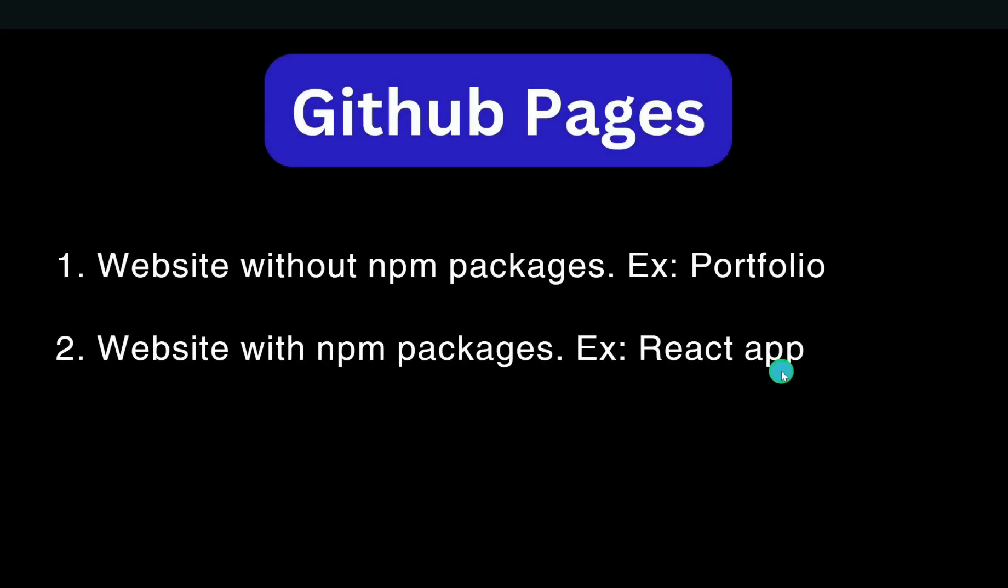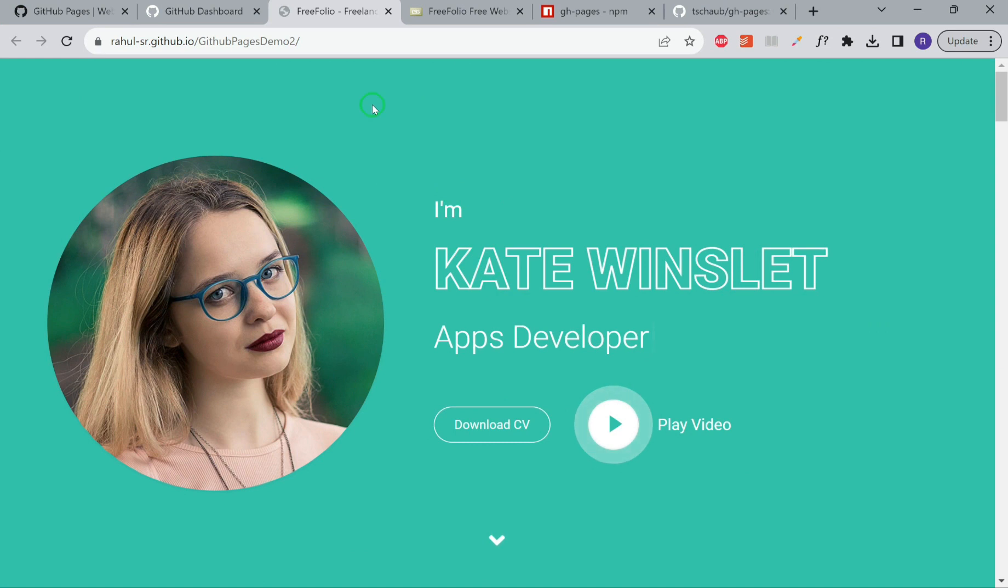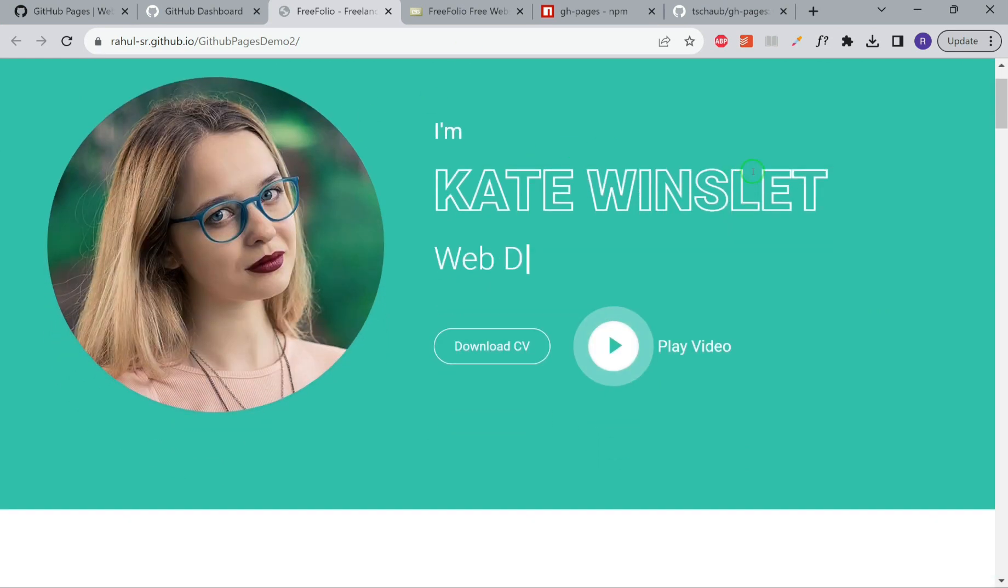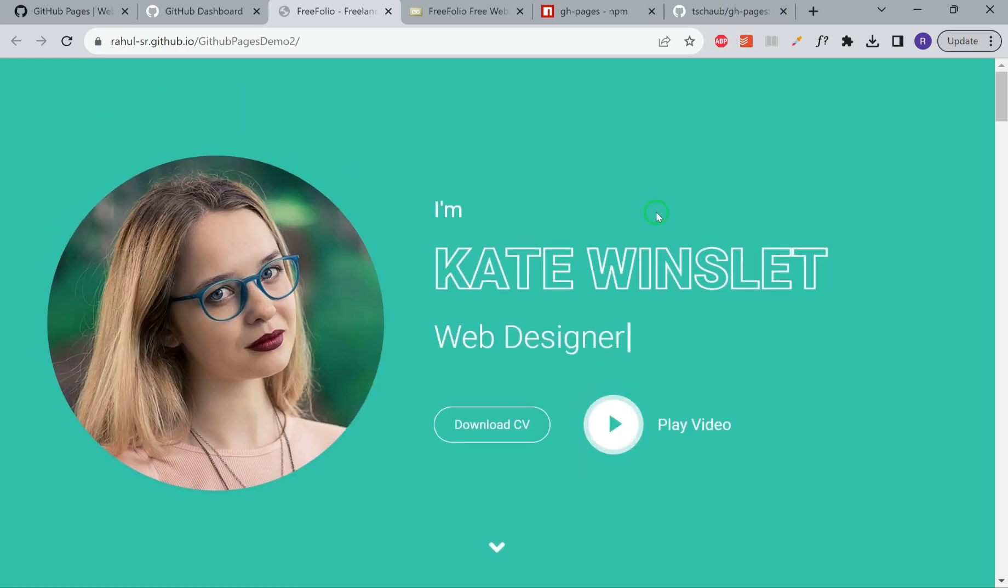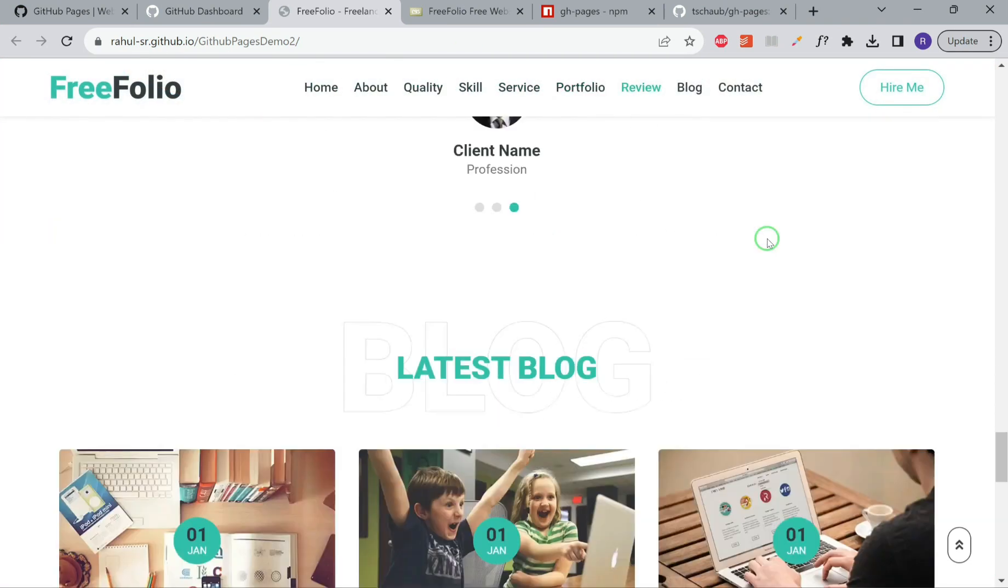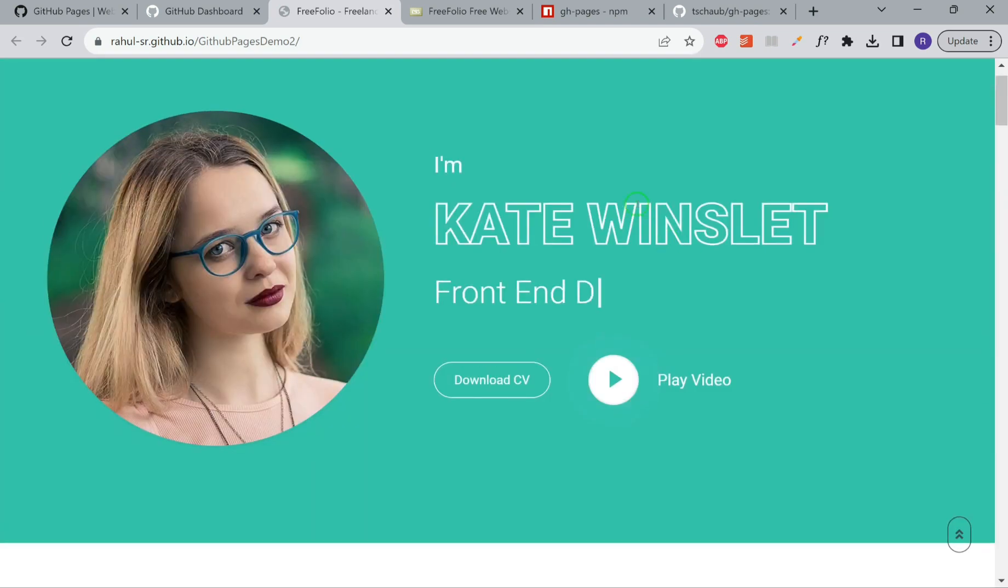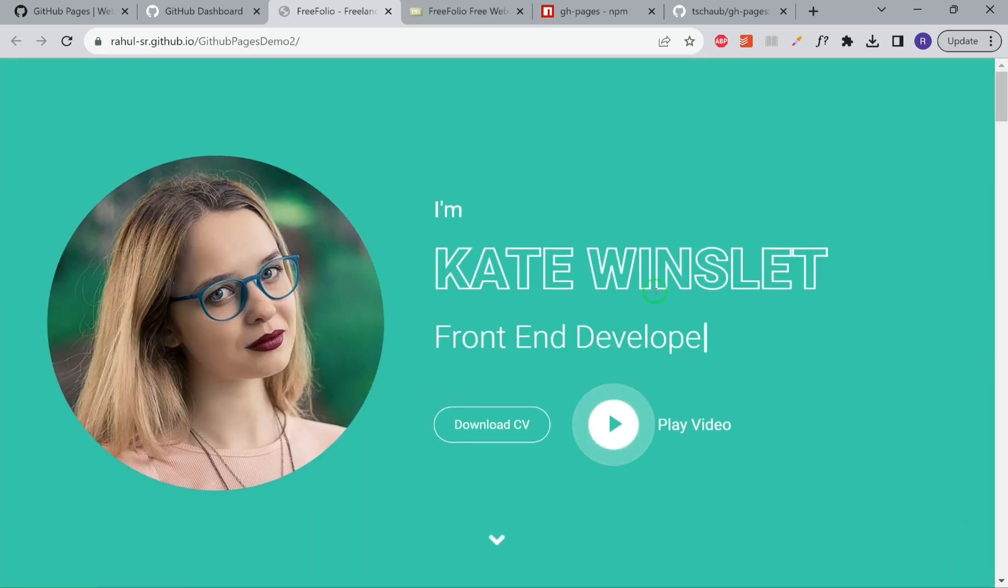There are two cases. First is a website without NPM package. We'll try to deploy a portfolio application. You can see that this is a typical portfolio website where we have all the details related to this user.